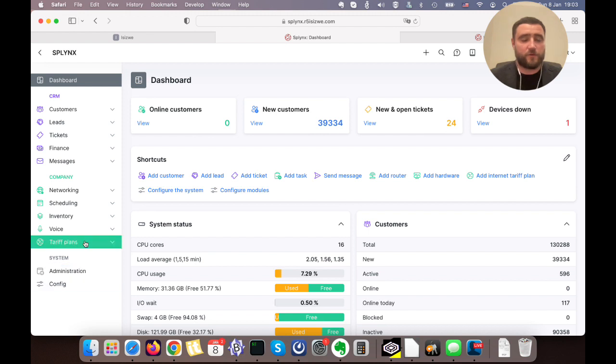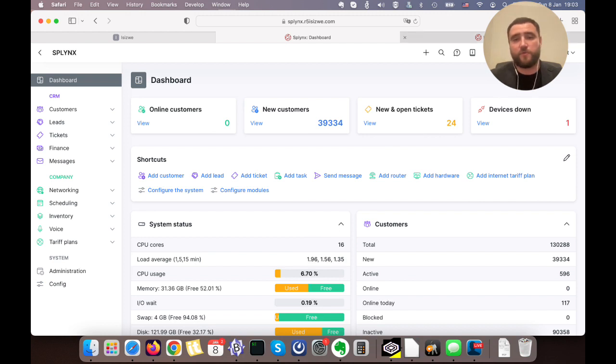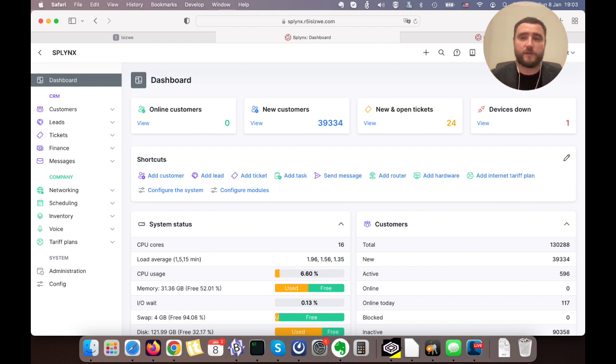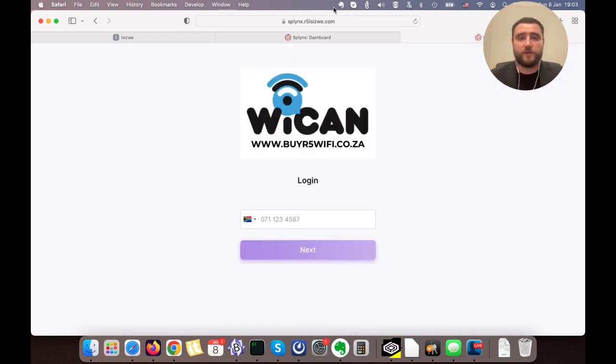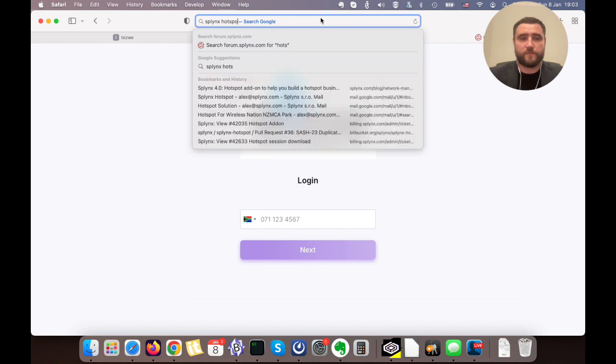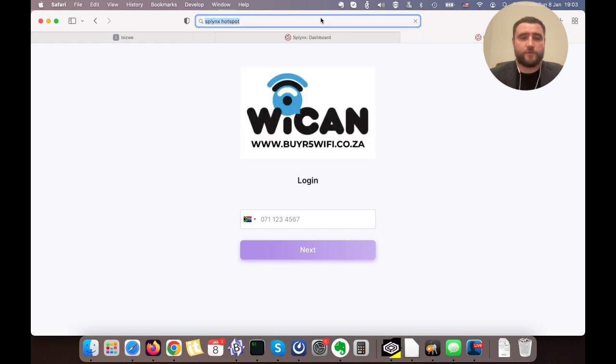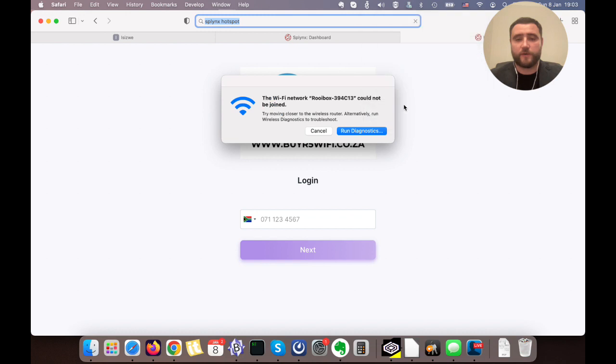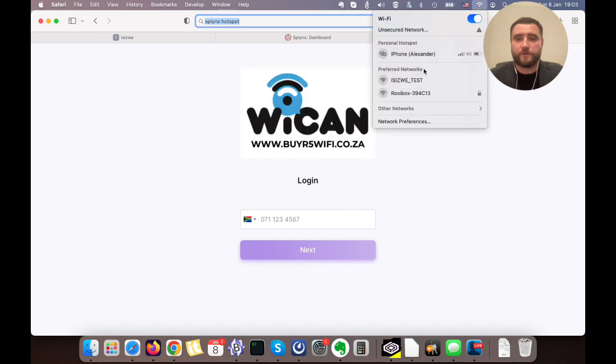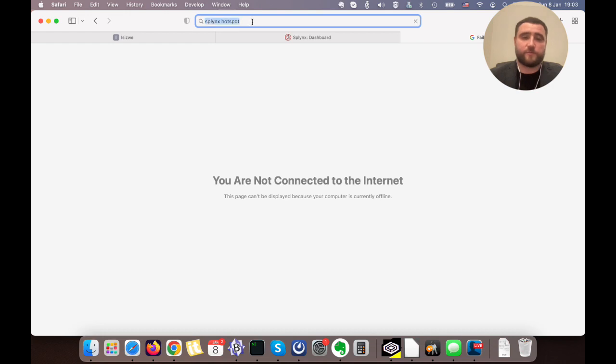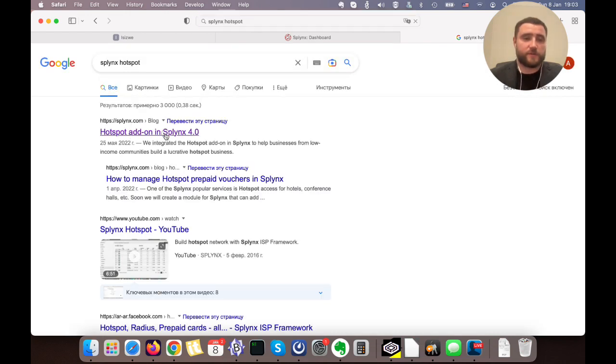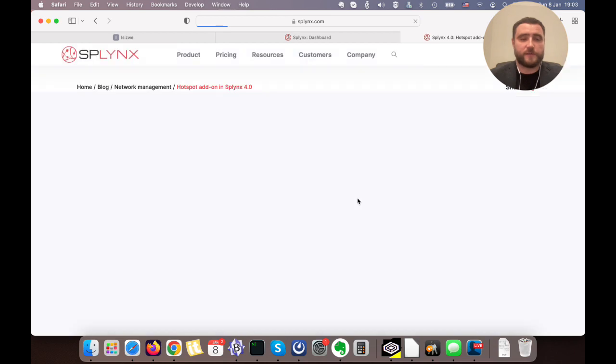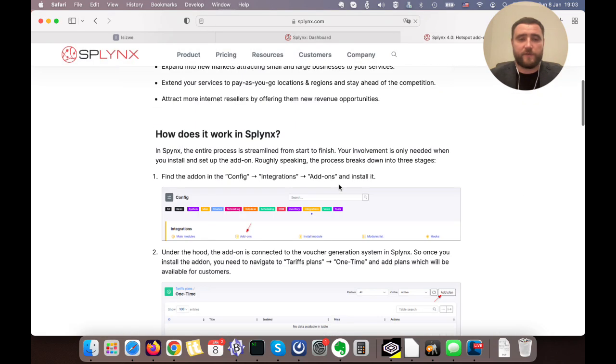I think that's all regarding the basic configuration of hotspot and explanation of hotspot in Splings. If you need to configure splash page on your equipment, the best way to achieve it is to find the description on our webpage or our documentation. If we just go there and write Splings hotspot, it should bring us information about Splings hotspot configuration website. This is hotspot add-on in Splings 4.0, exactly the same as what I was explaining in my video.